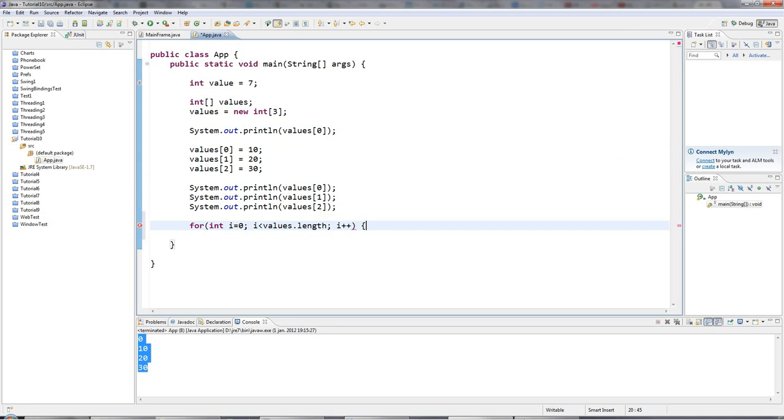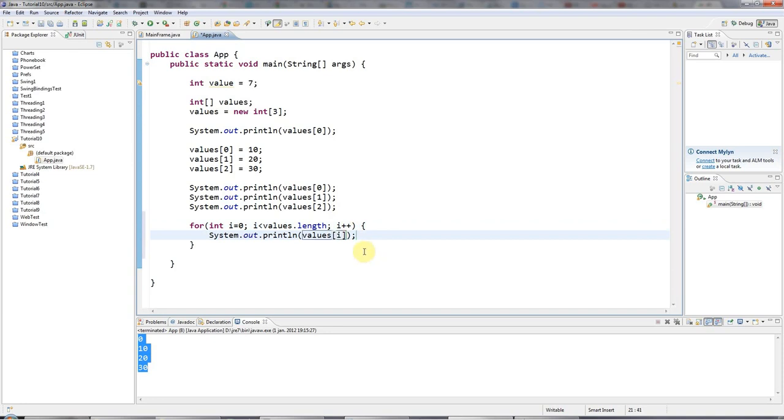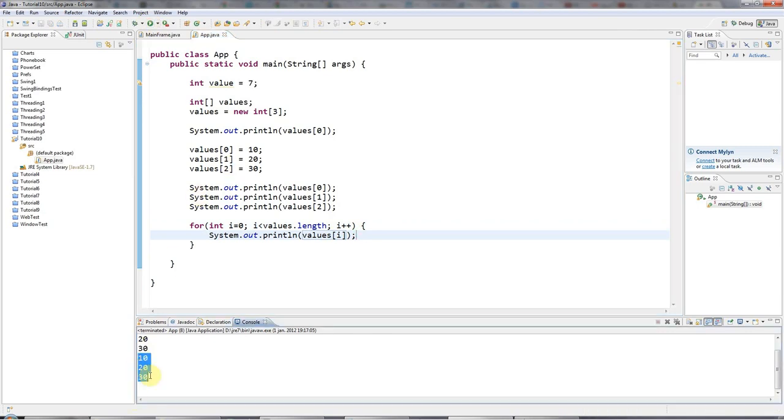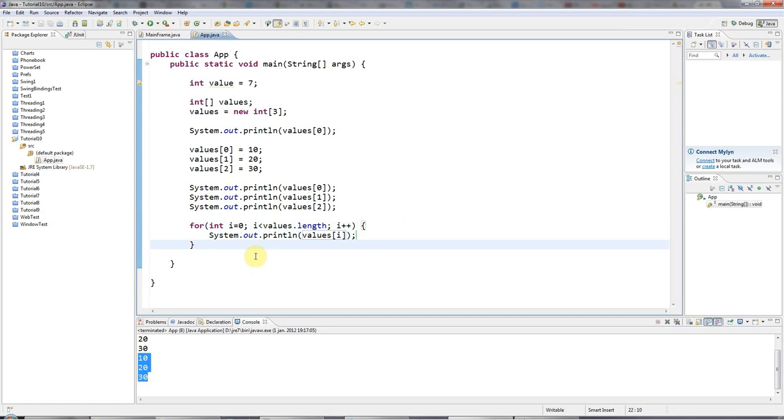And then I'll increment i every time I go around the loop. And now in here, all I have to do is say sys out values. And I'll put i in the array index brackets here. And then when I run this, it's going to go through each of the values in my array in turn.